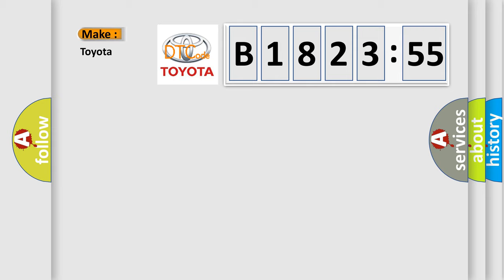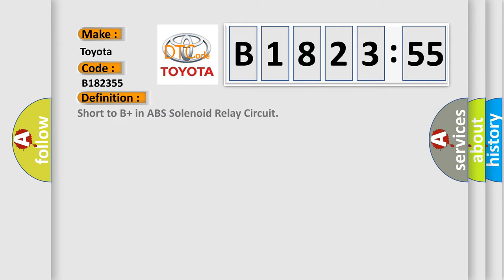So, what does the diagnostic trouble code B182355 interpret specifically for Toyota car manufacturers?